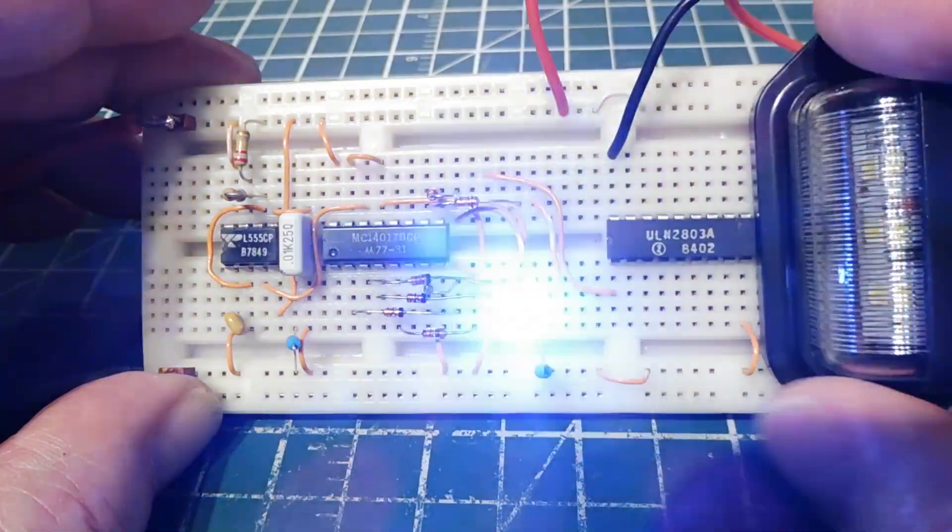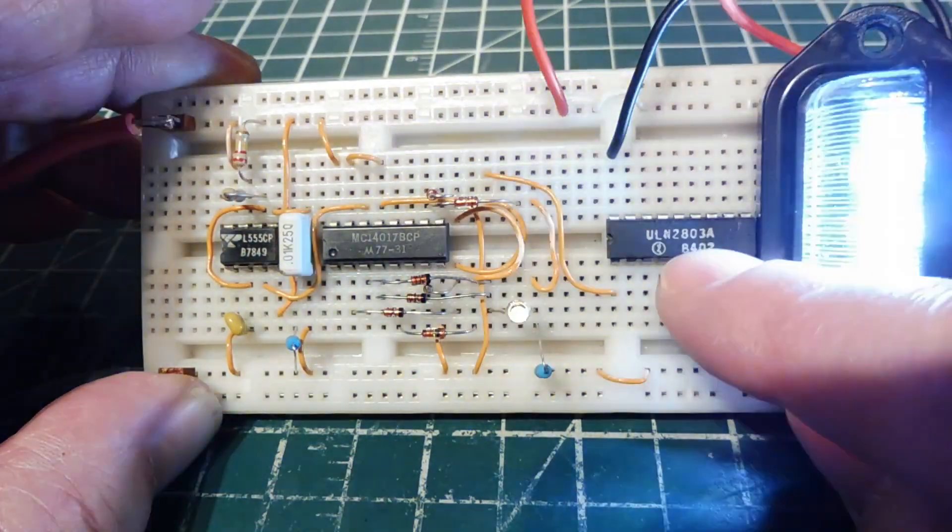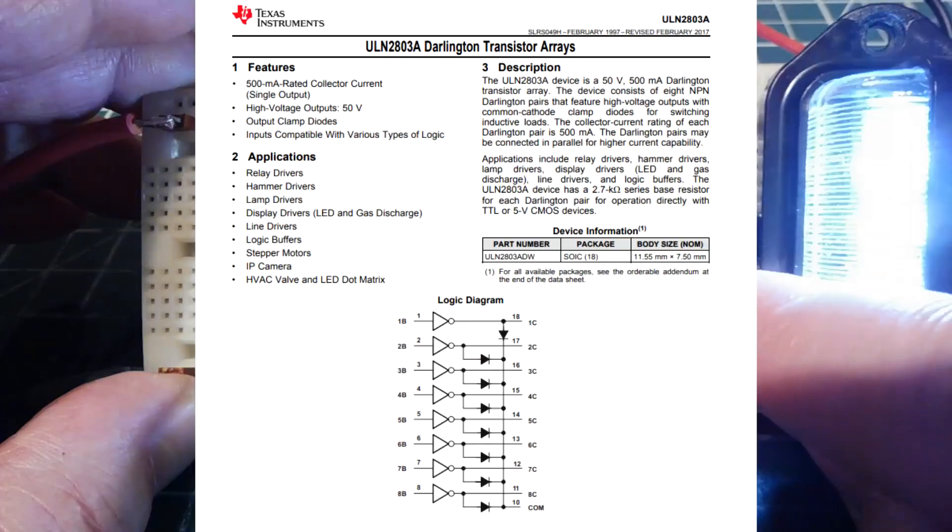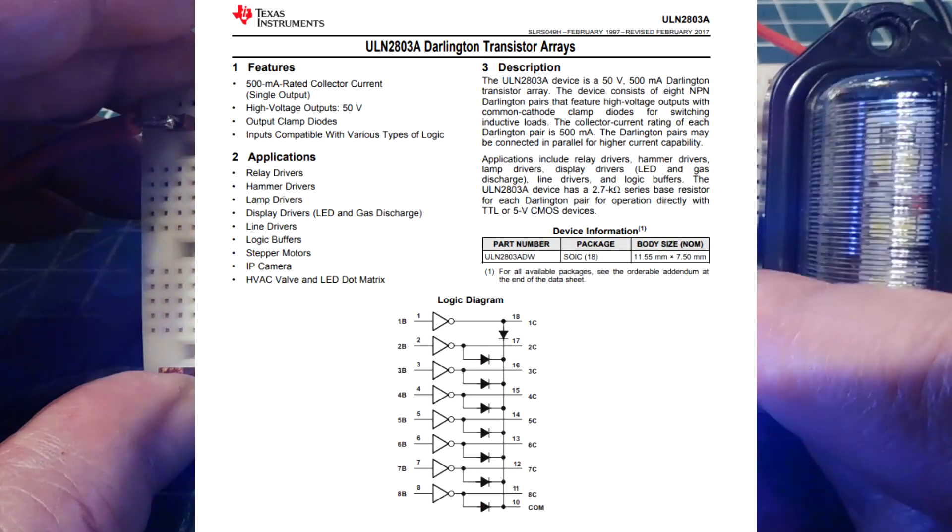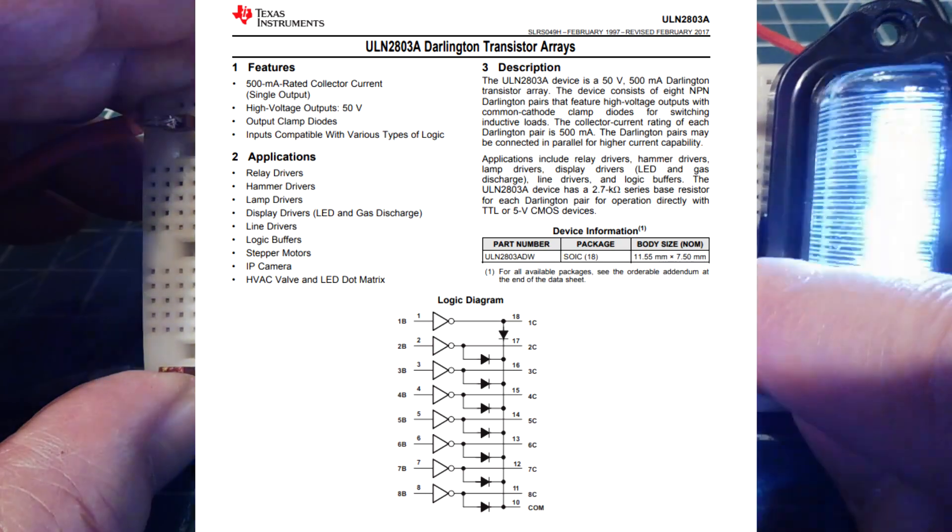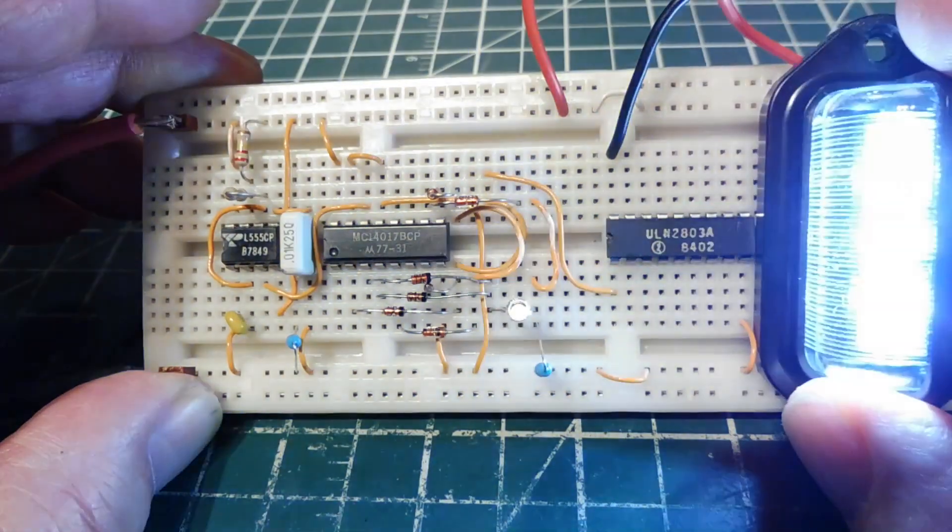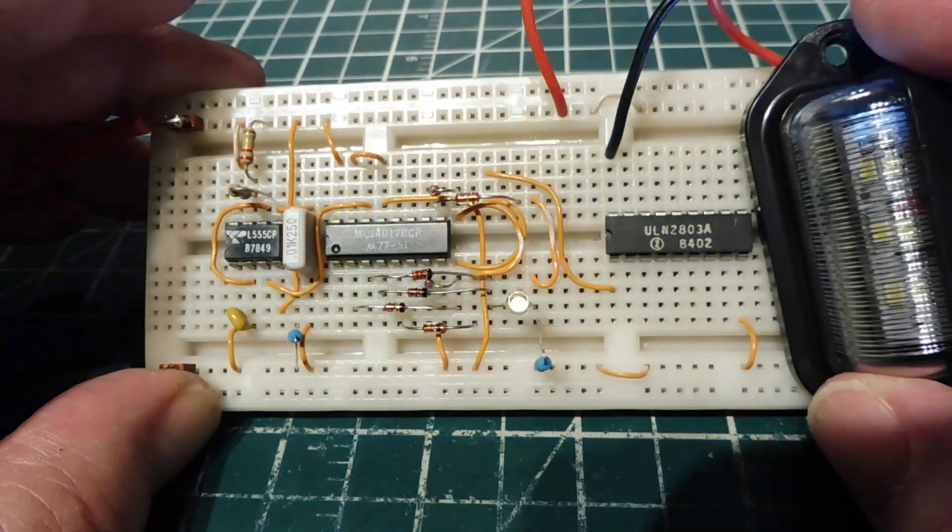And then you could drive it with a driver, a ULN2803, it is a Darlington driver, and it could sink up to 500mA, and you could parallel them for more current drive.